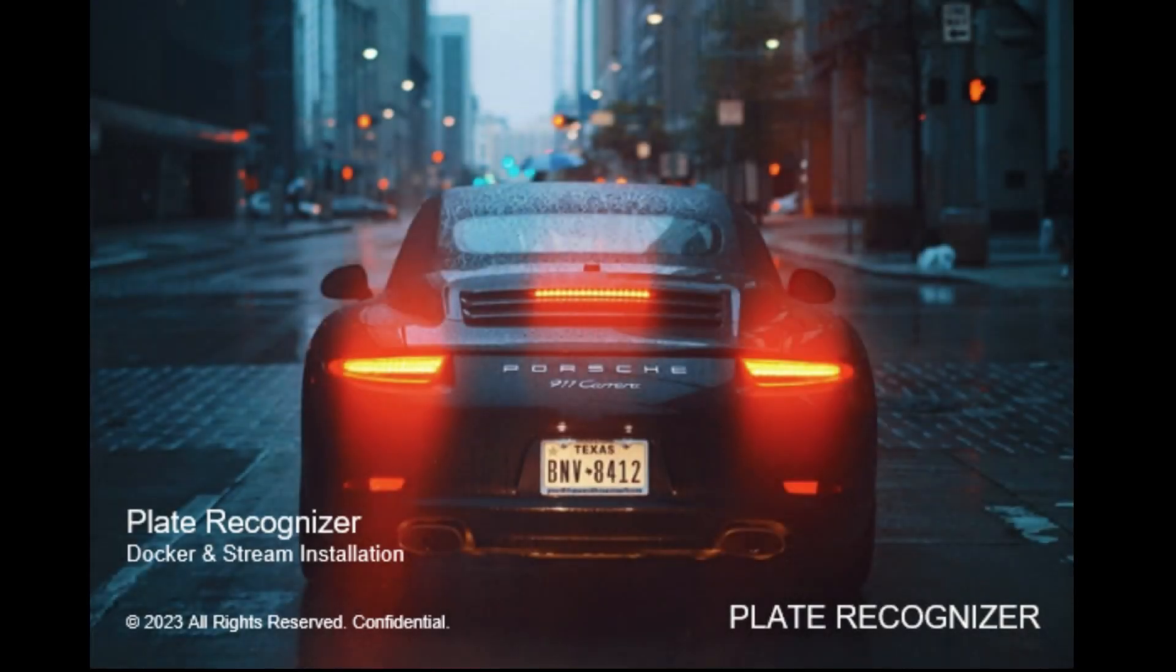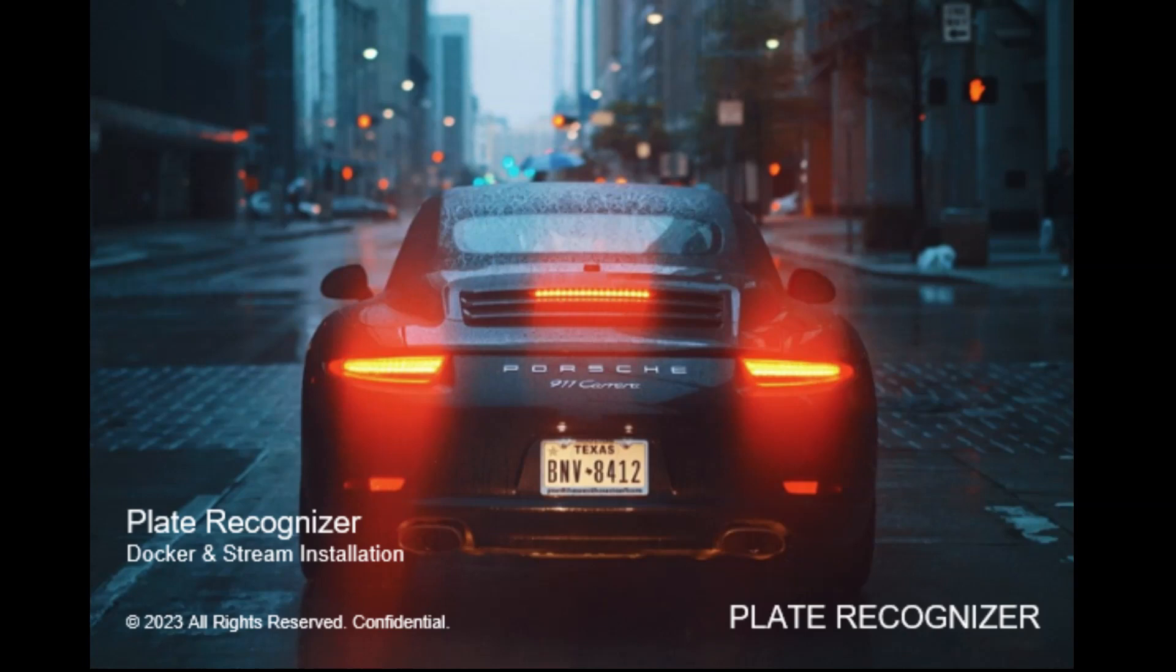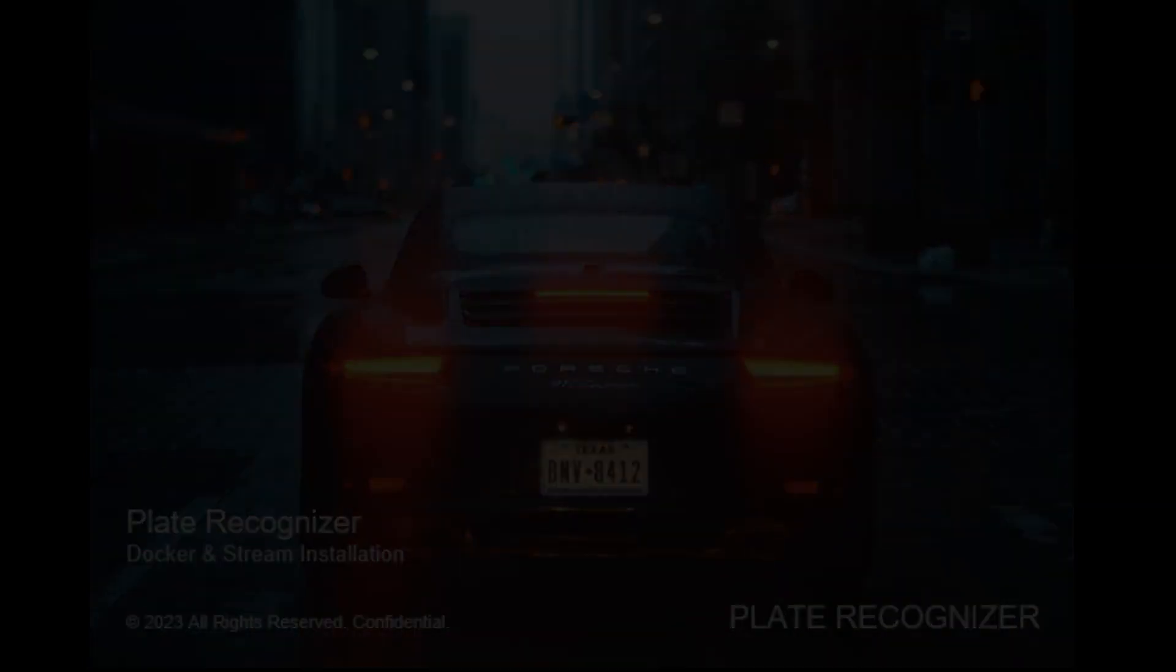Hello and welcome everyone to a new Plate Recognizer tutorial. Today we will cover a stream installation and docker installation, so let's go ahead and start with our today's video.